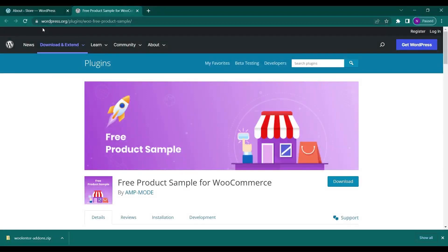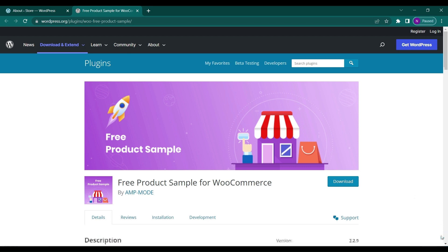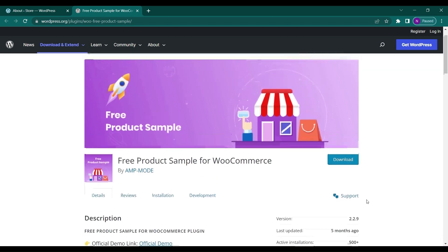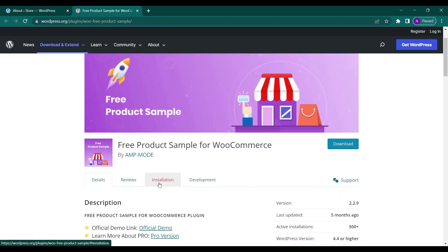Hello everyone and welcome back to the new video of Educate WordPress. On this channel we talk everything about WordPress and today we're going to see how you can enable free product sample in WooCommerce.